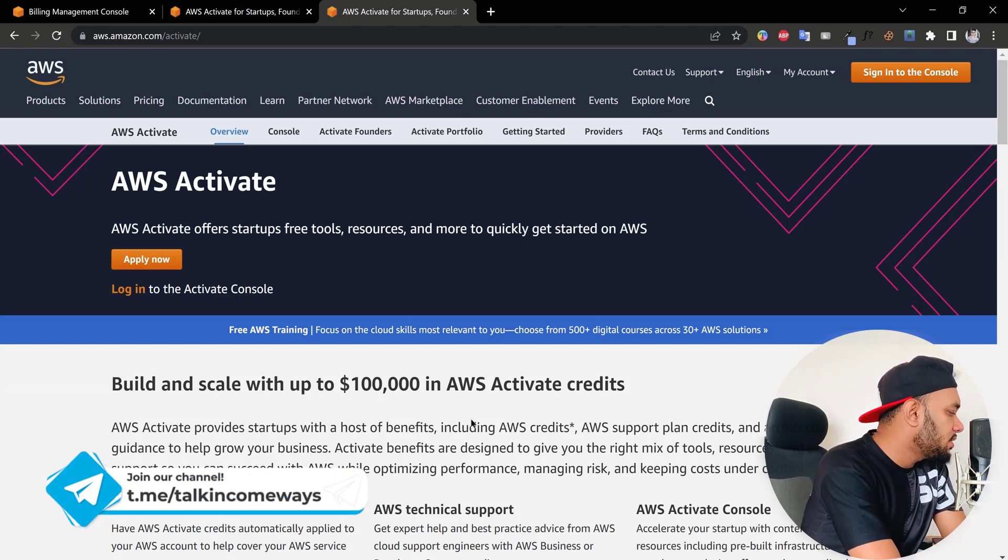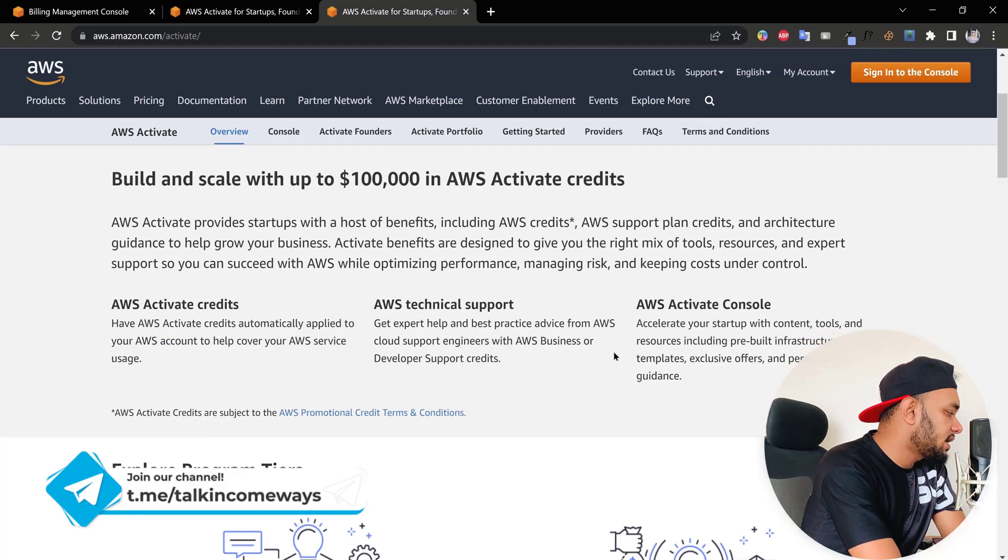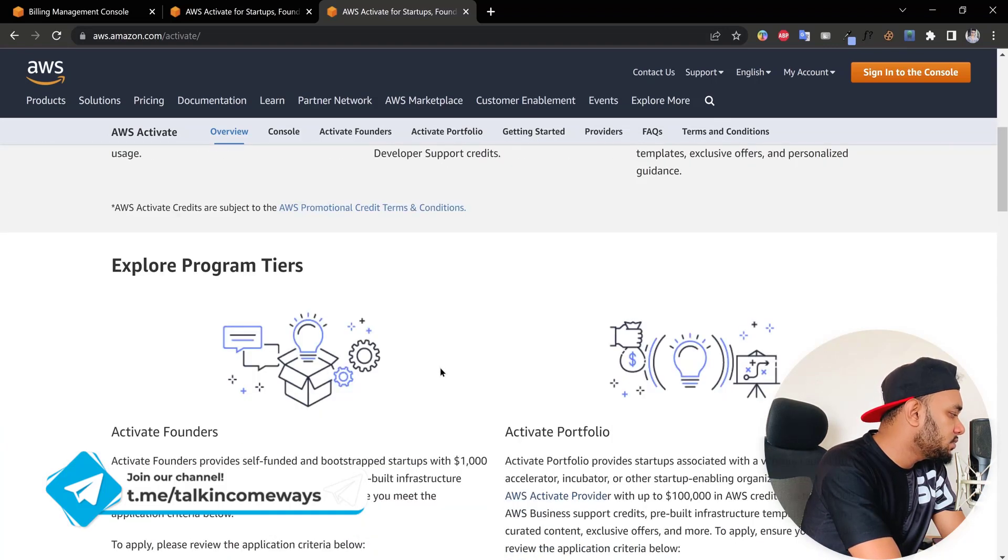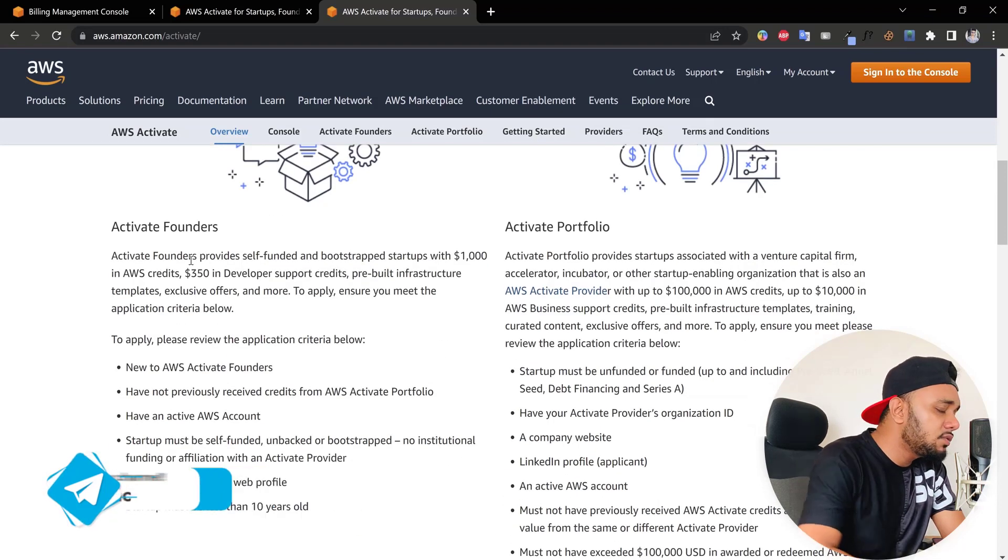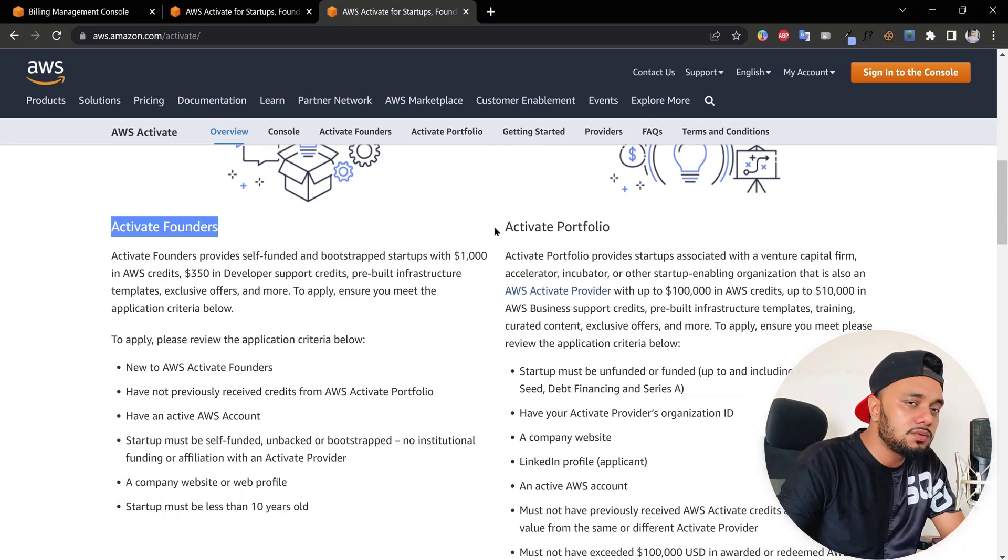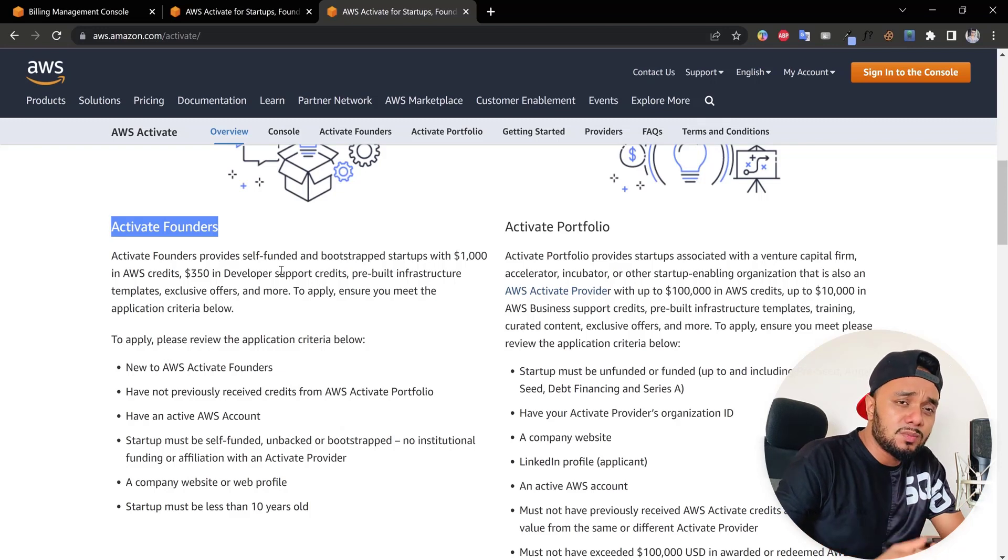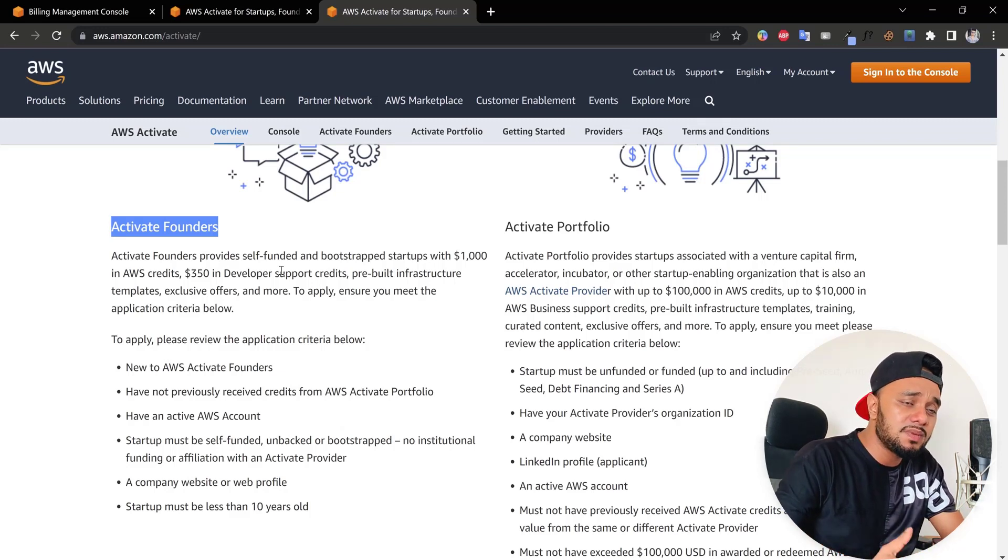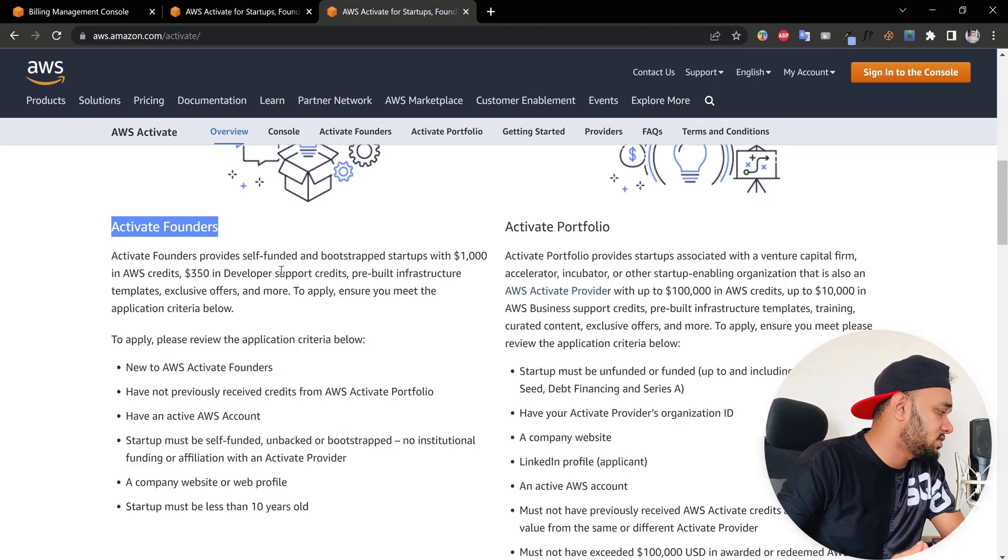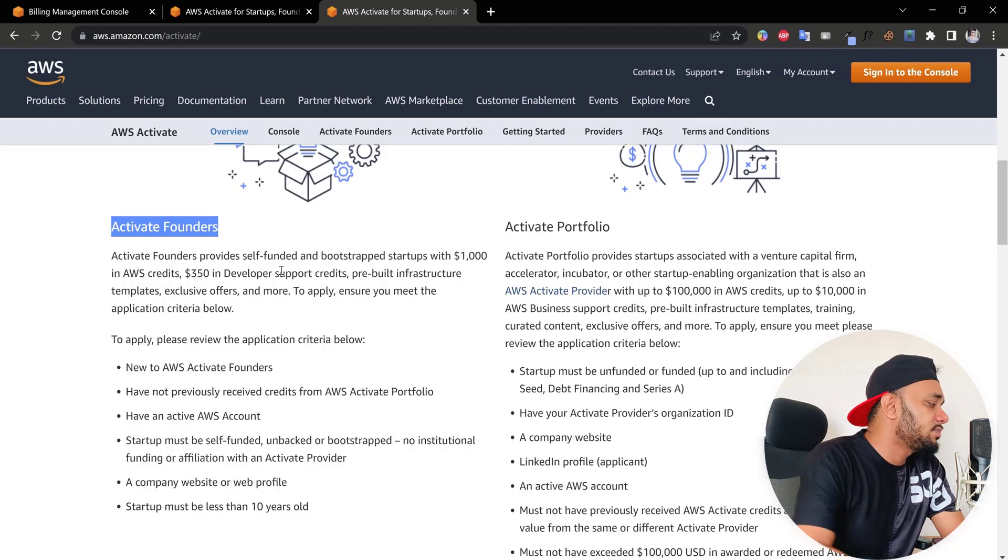They show how you can apply. Activate has two groups of application sections. Activate Founders is for small business owners, and if you have a big business, you can apply for Activate Portfolio. If you go down here, you can see that Stripe is actually using AWS.